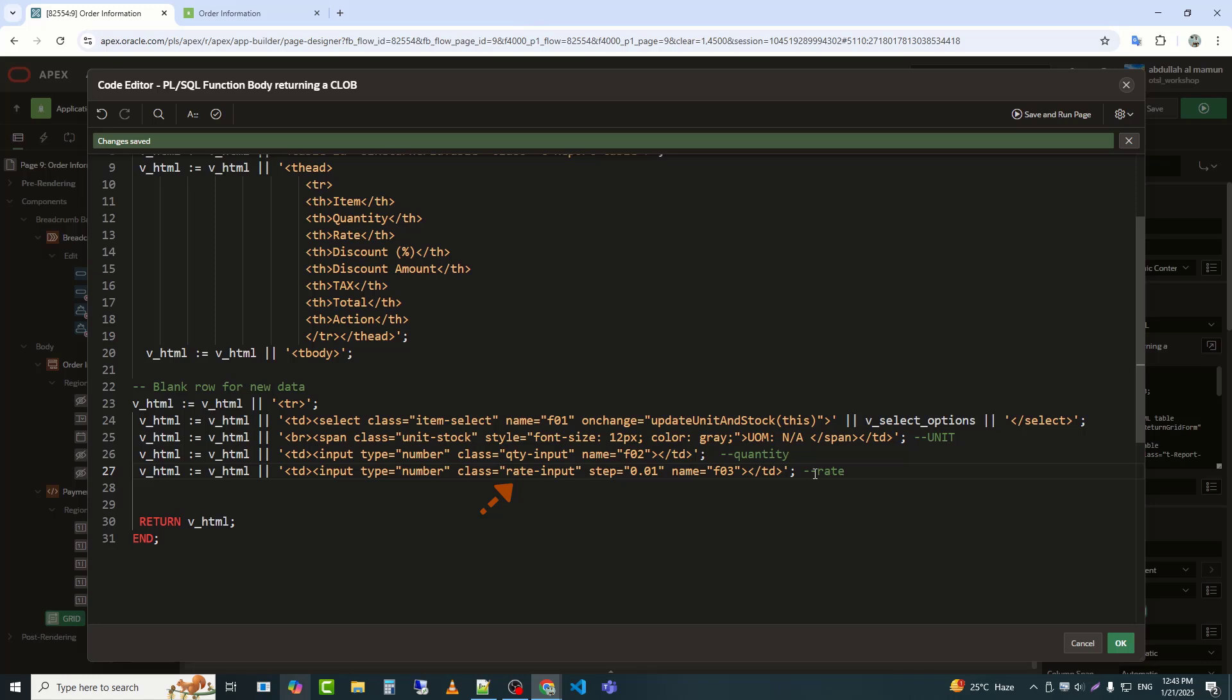Assigns the class rate input to the input element. Specifies the smallest increment allowed for the numeric input. Here, the value can increment or decrement by 0.01.